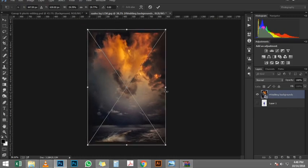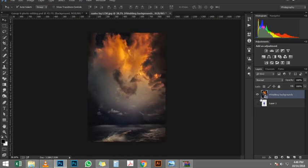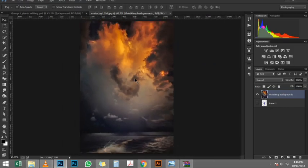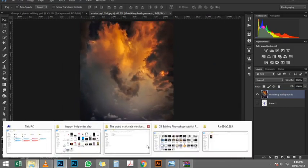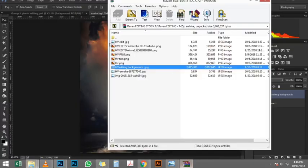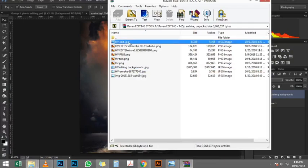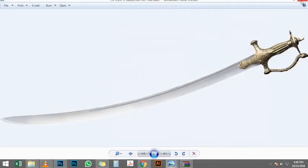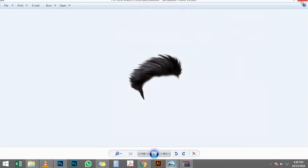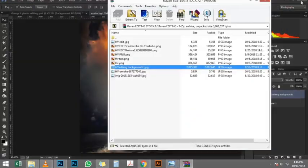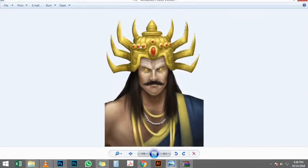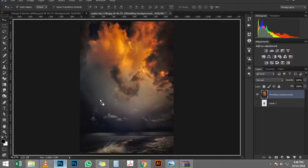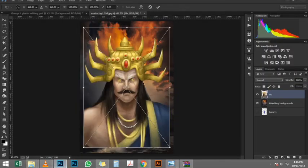Then I'm going to press Control J, Command J on the Mac to duplicate, so now I have two copies. I'm going to disable the one on the top by clicking on this eye icon. The one on the bottom here, I'm going to clip to the shape below it. With that layer selected, I'm going to press Control Alt G, Command Option G on the Mac. Then I'm going to enable the layer right above that.